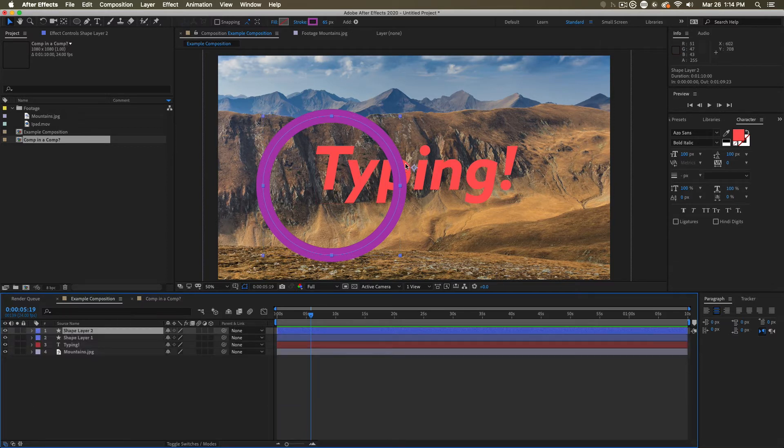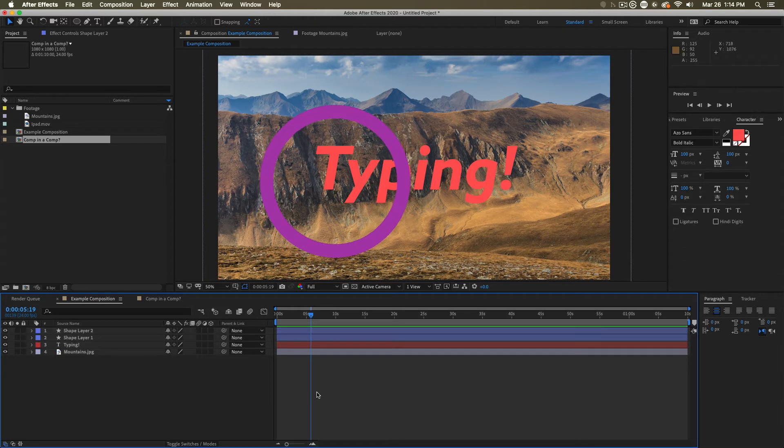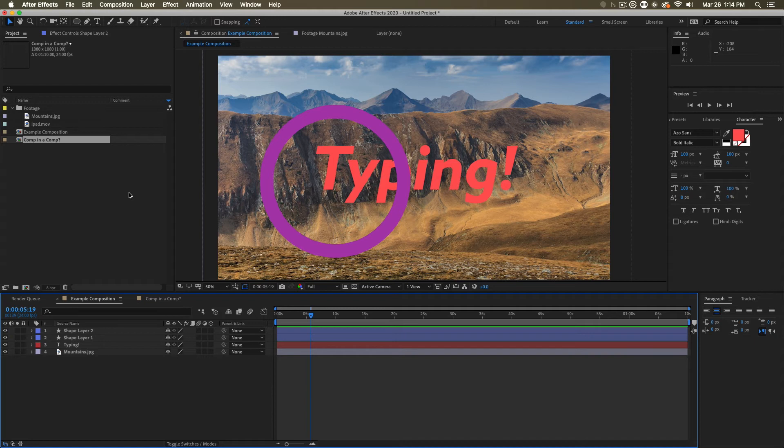If you need to make simple shapes, this is a great way to do it. But similar to the text layer, nothing has been created in the project panel. These live entirely in the composition, and there is no referencing going on.